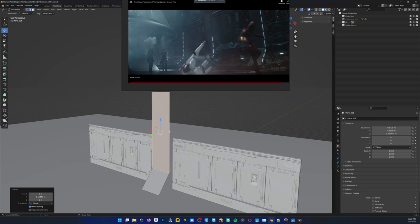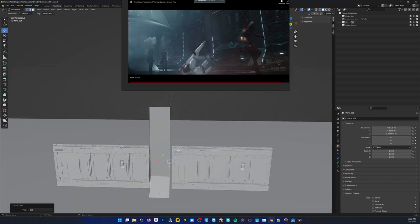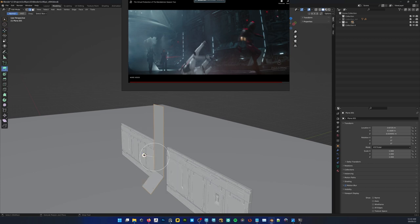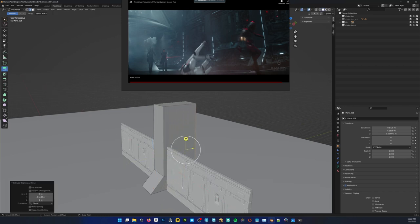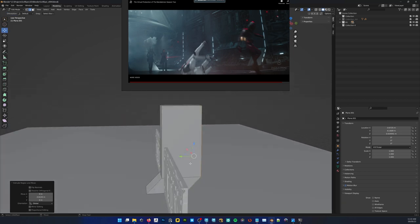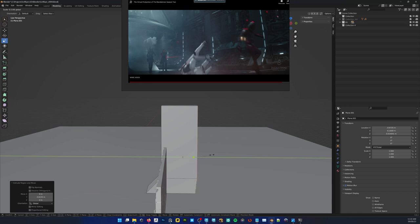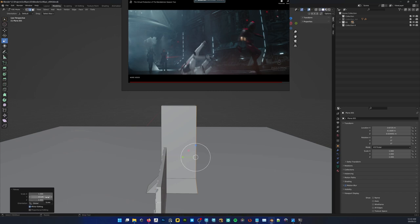Let's grab these edges and start extruding some of this stuff out. I'm going to pull that back in — Y axis. Pull that all the way up as well as scale it. Let me try a zero here — yeah, that should flatten it out.